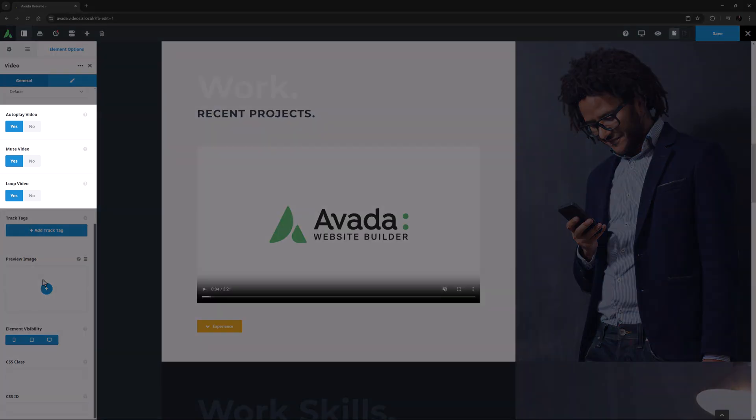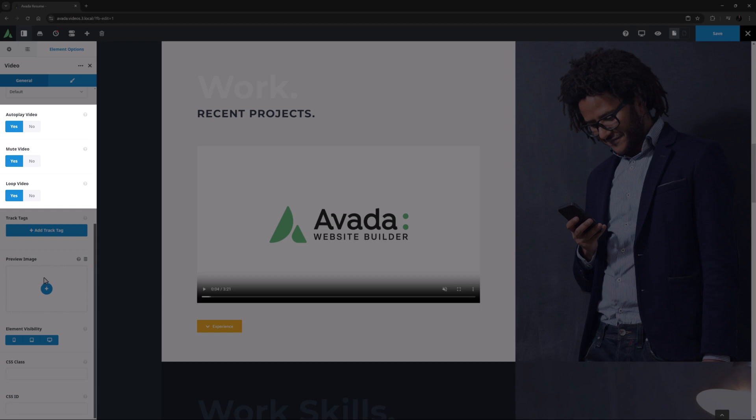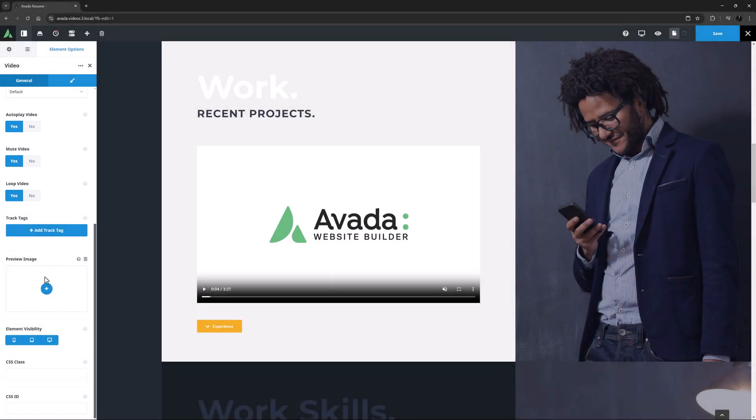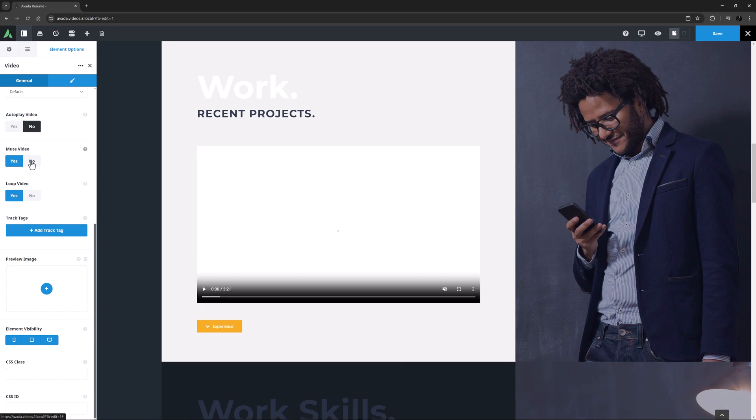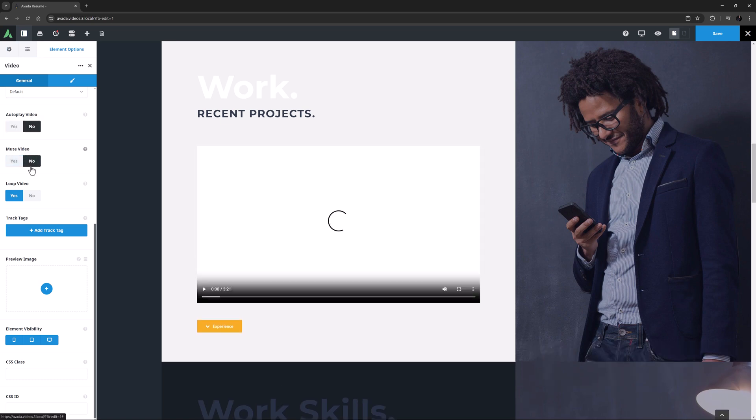Following this are options for looping, auto-playing, and muting the video, all of which have simple yes-no choices. In my case, I'm going to set all three to No.